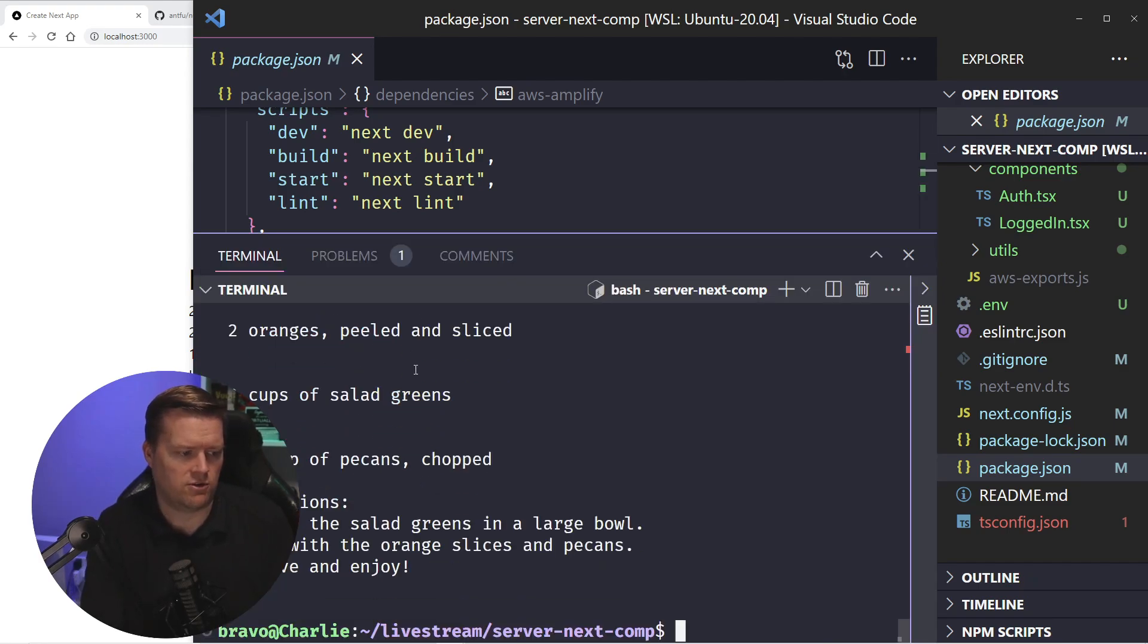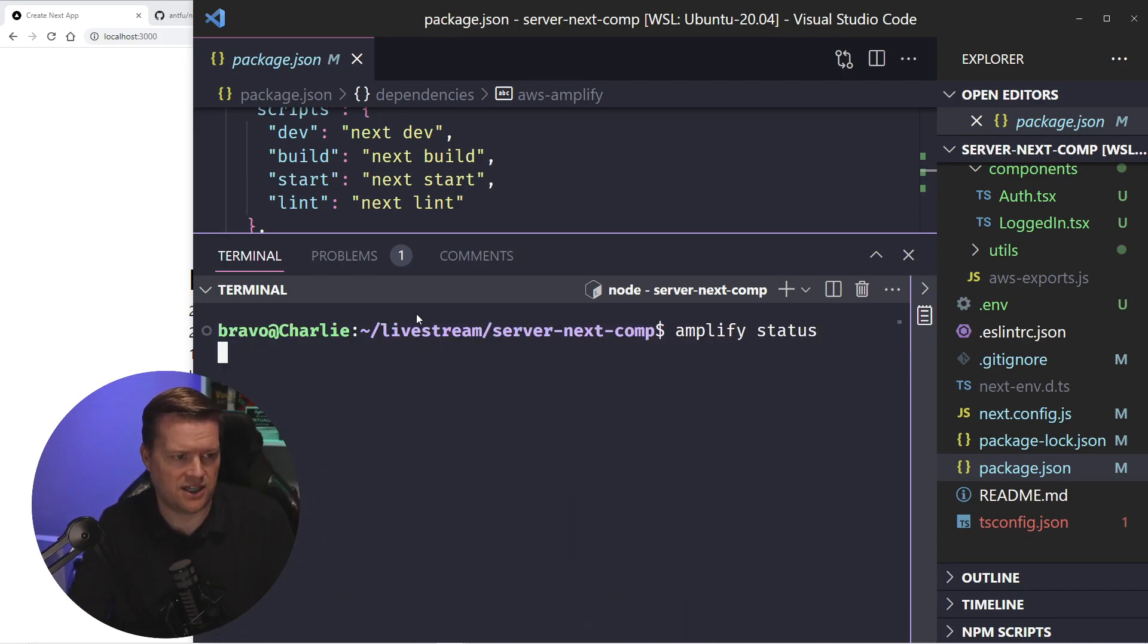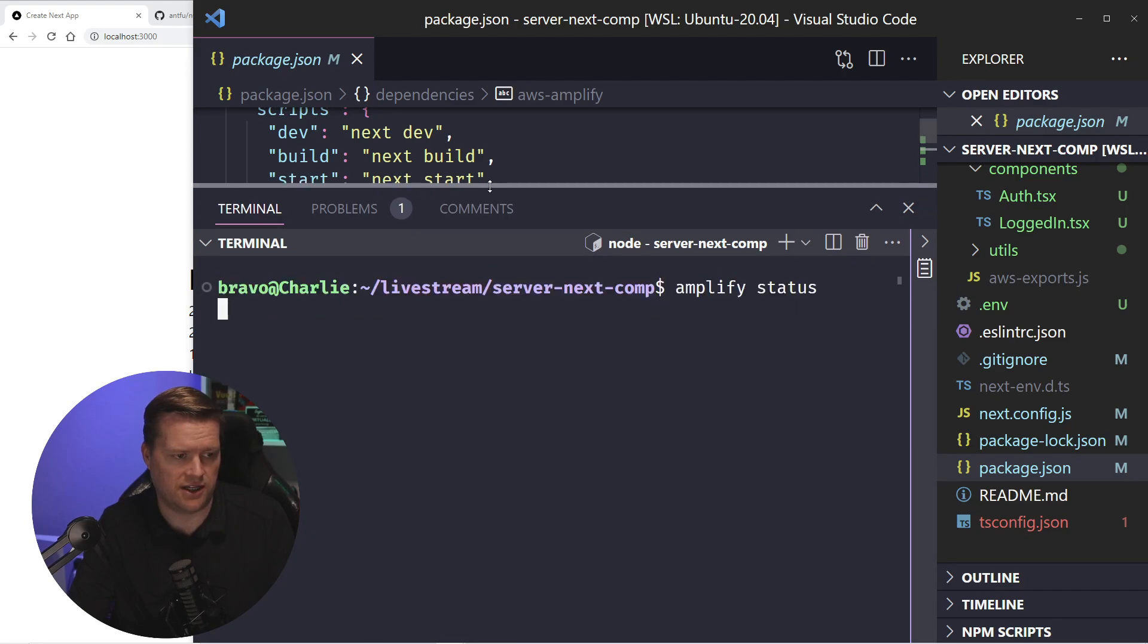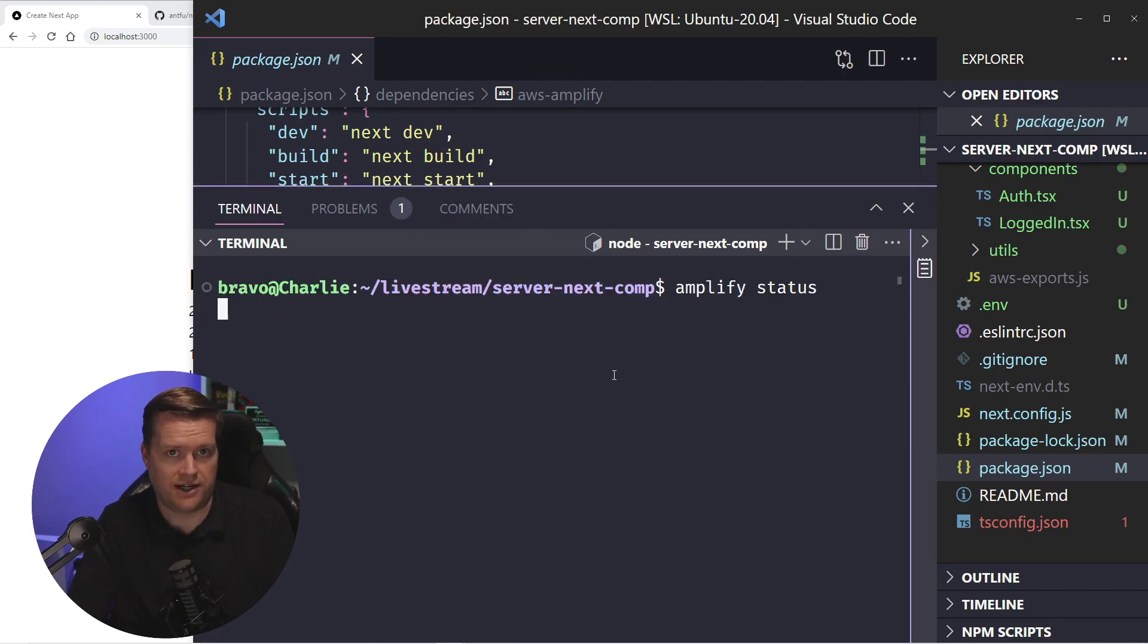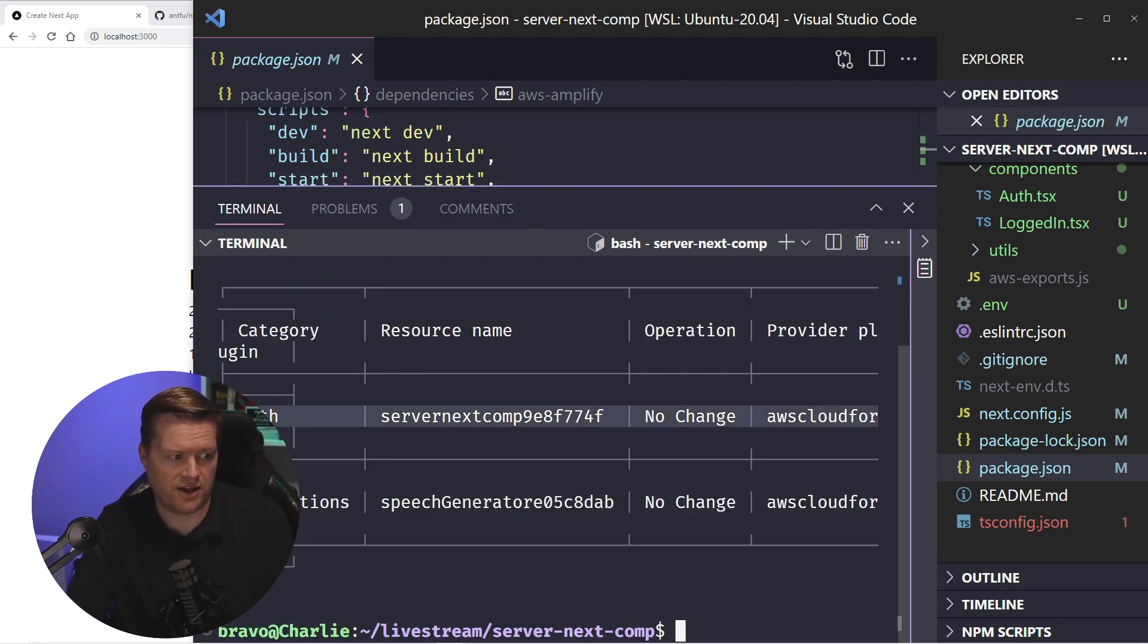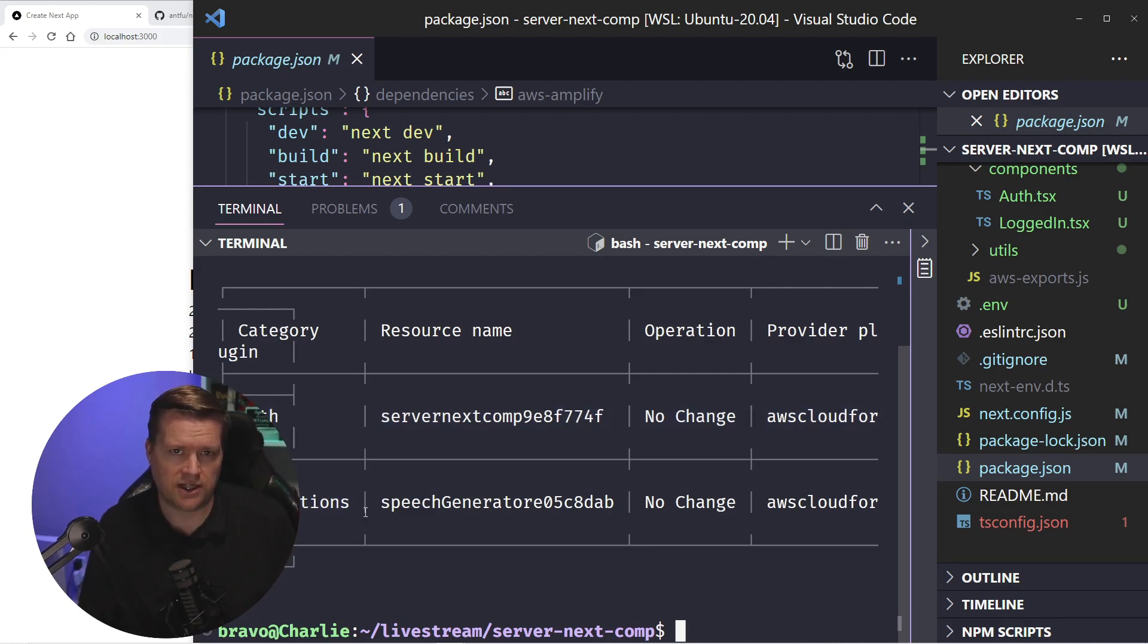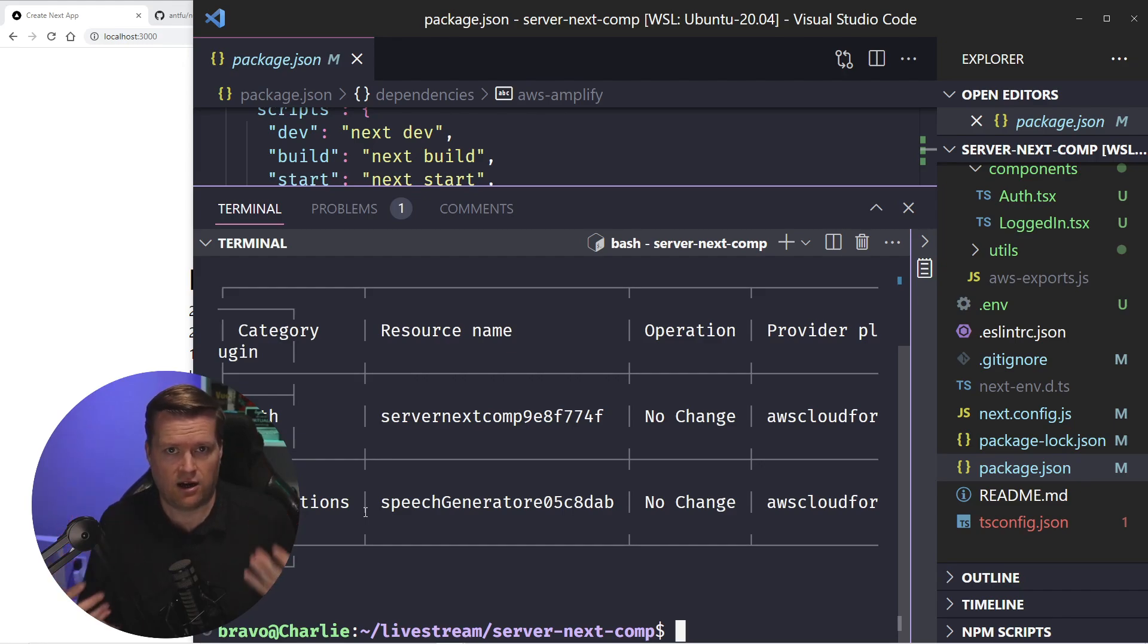Now if I look here real quickly, if I run Amplify status, then I can see what is installed on here right now. You can see I have a couple of categories. I have auth, and I have predictions.